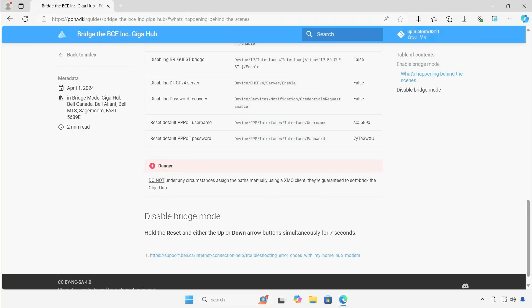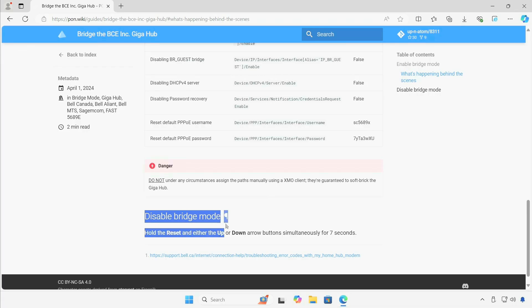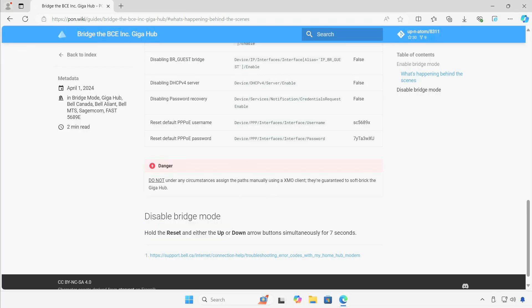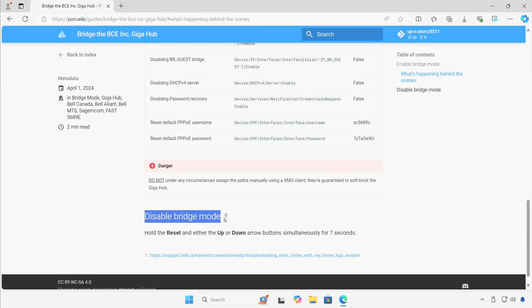At the same time you also have an option to disable bridge mode for whatever reason you need to. Same procedure—almost same procedure—you hold the reset, up, and down for seven seconds, but again nine seconds in my testing, and bridge mode will be disabled.